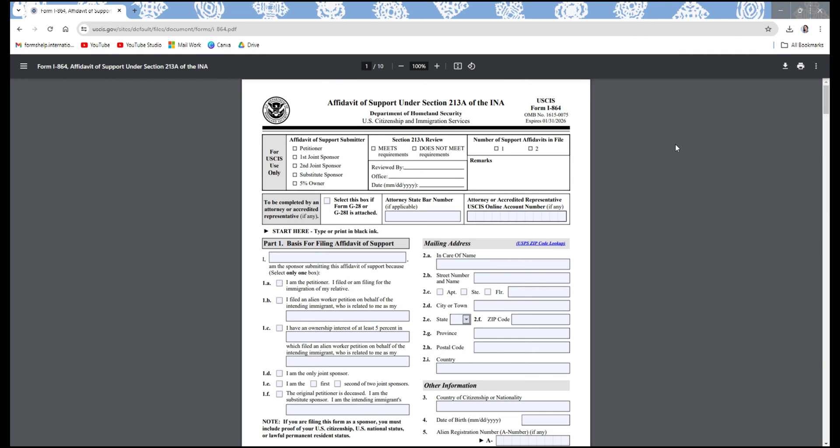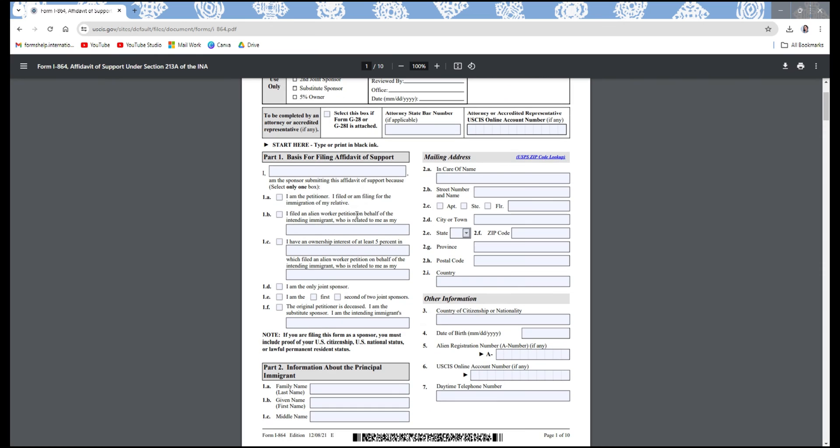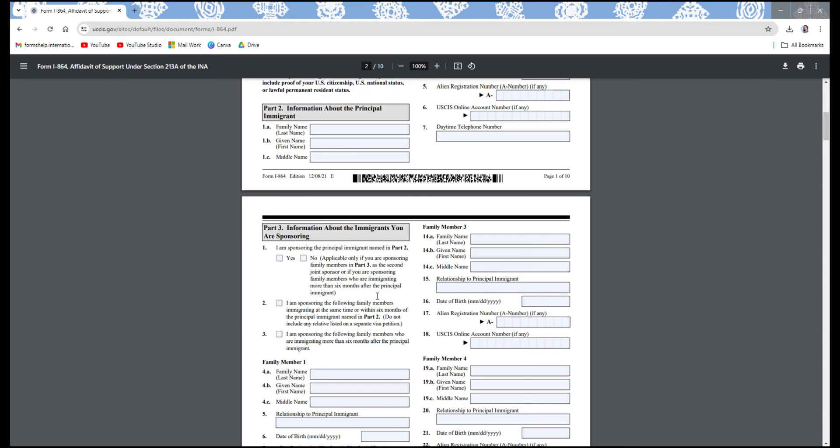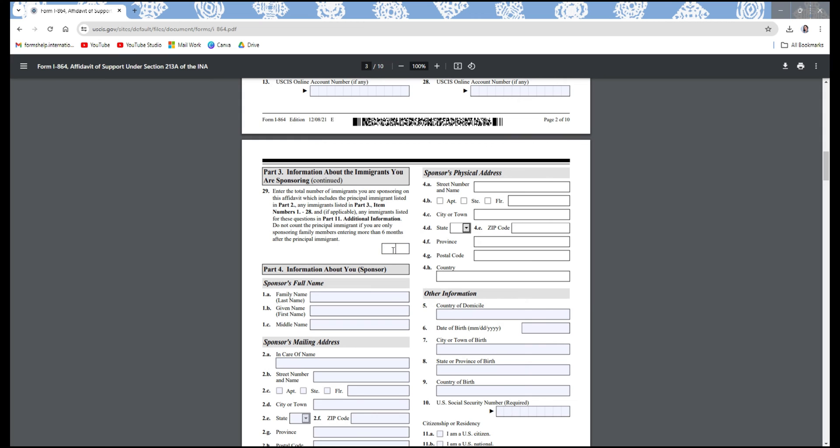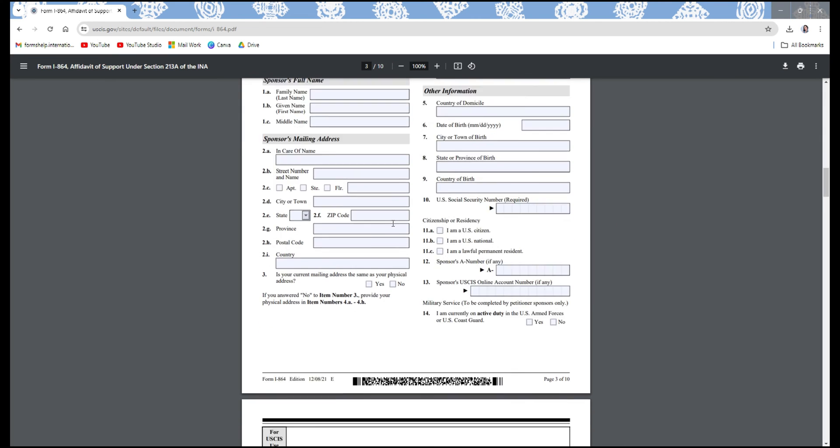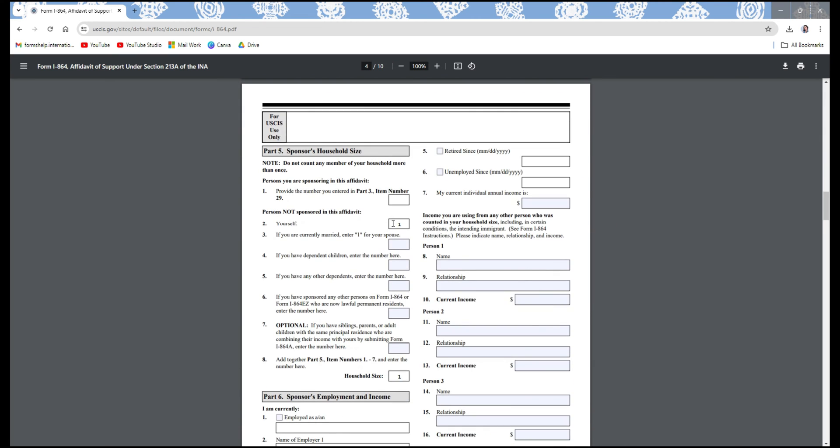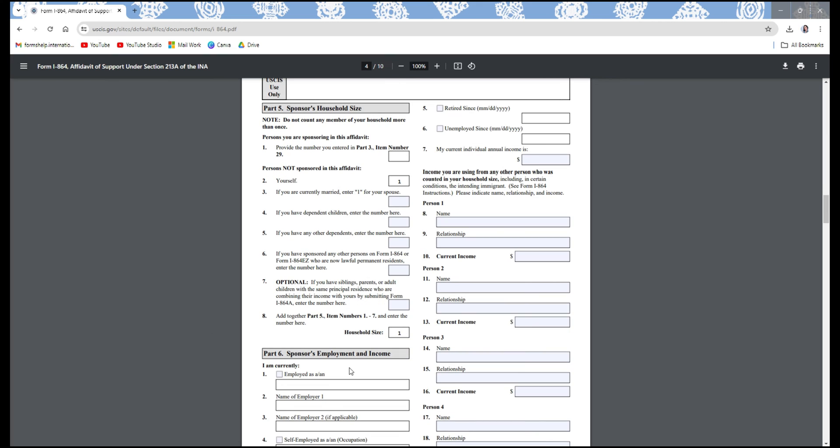What it will do is open this form directly in your browser. You will be able to type in certain fields of this form. However, you will notice that when it comes to calculating the household size, for example when you start typing in the values and go to the next page, it will not calculate it for you properly, and a lot of people receive RFEs for this specific reason.